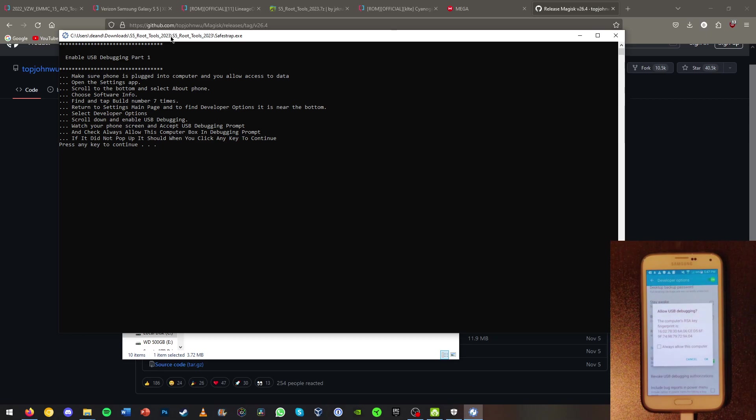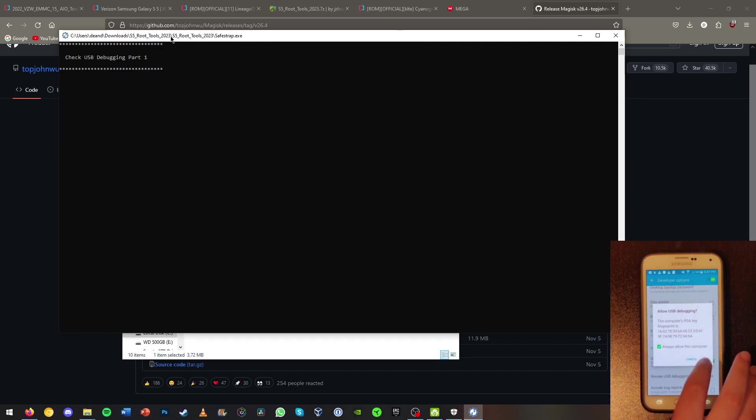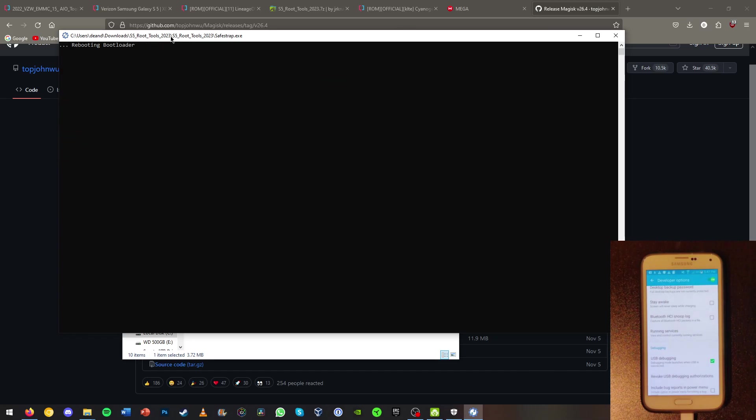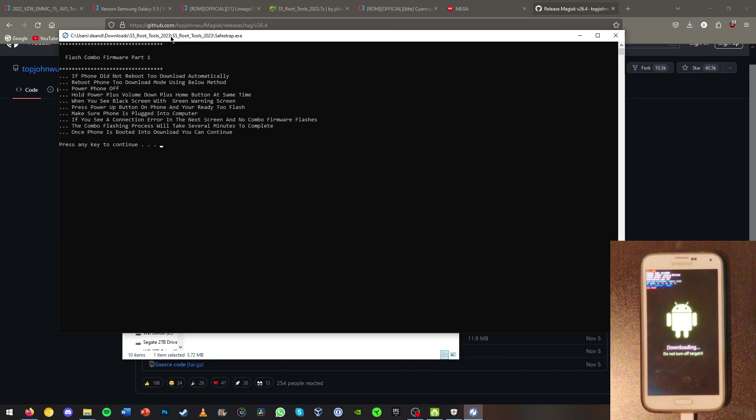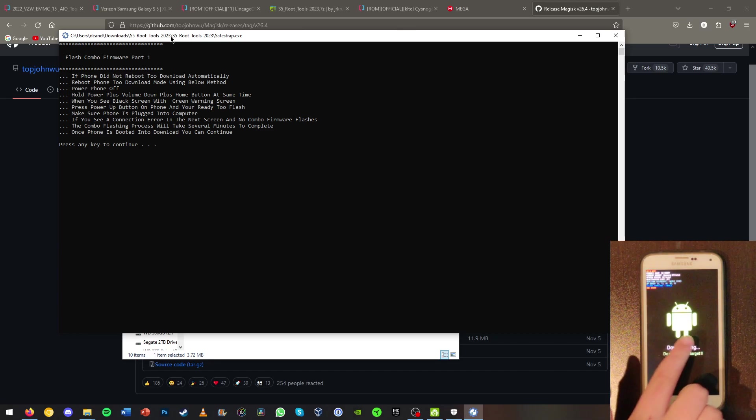So now we're just going to hit press any key to continue. Now we're going to always allow from this computer and hit OK. I'll press any key to continue and it will reboot the phone to its bootloader automatically through ADB commands. And now we should see the downloading with the Android logo here.